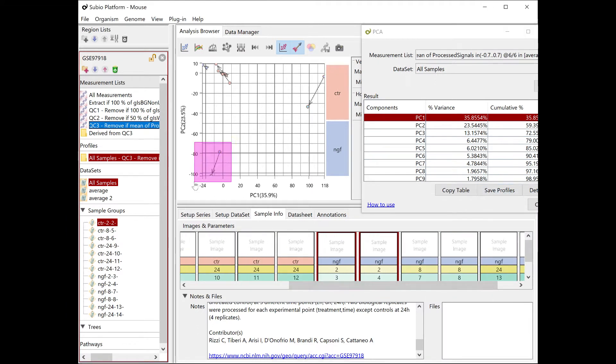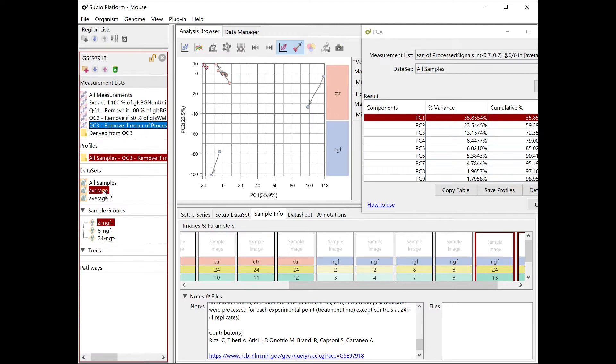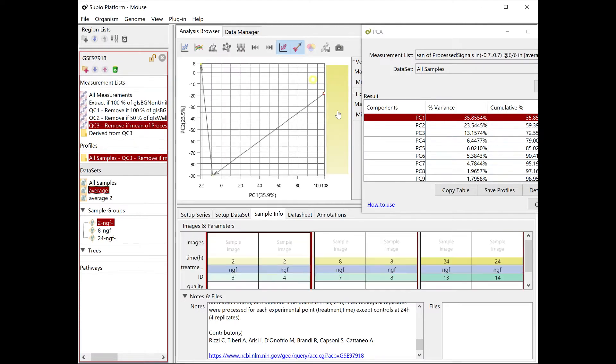The bottom two samples, which contribute to the second principal component, are eight hours after NGF treatment. And the twenty-four hour samples are near the origin.